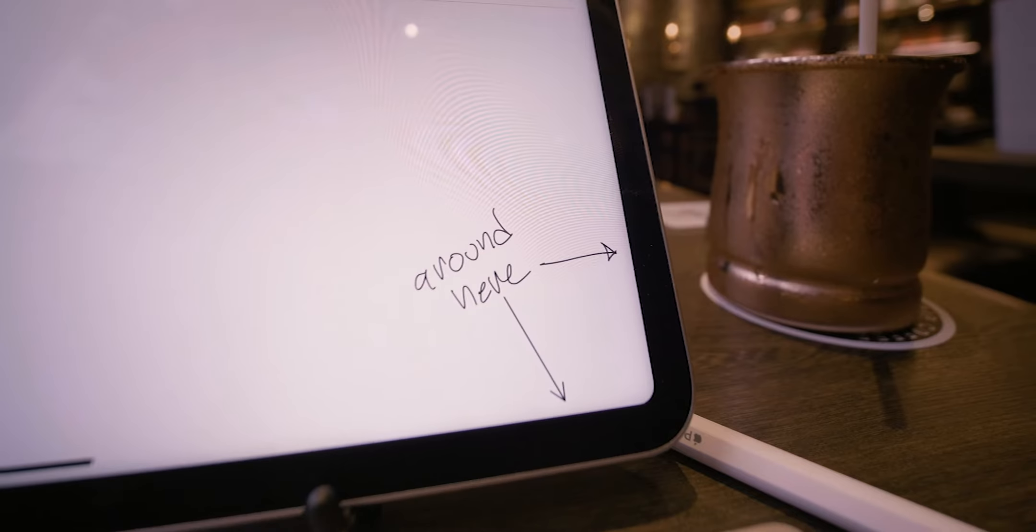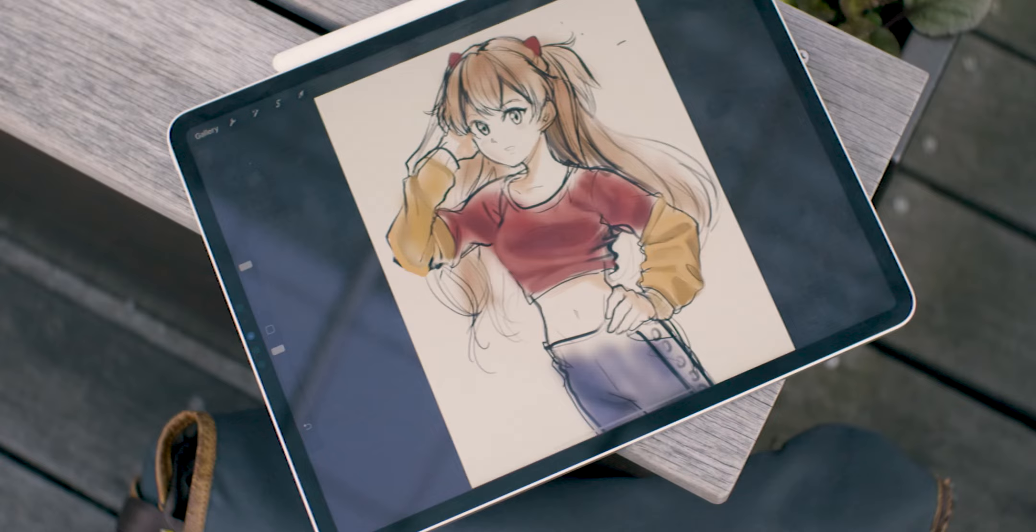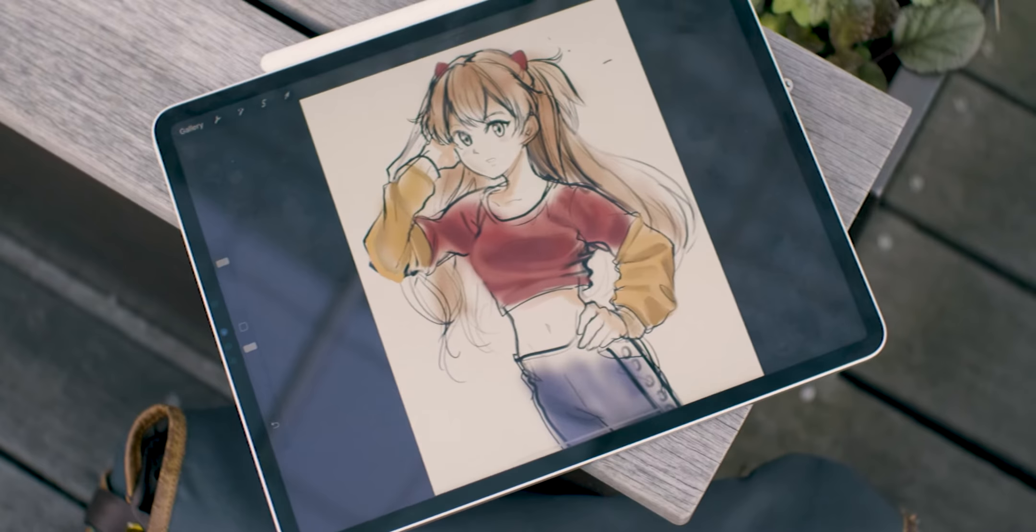One screen issue that I did encounter was a faint shadow around the edge of the display. It's something that only really comes up when using an app that has a light interface. Even then, it's not particularly noticeable, especially when you're actually working.